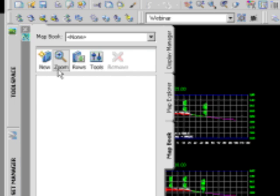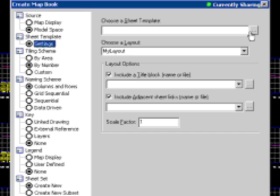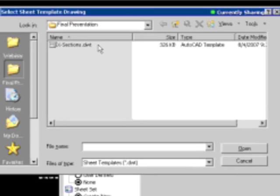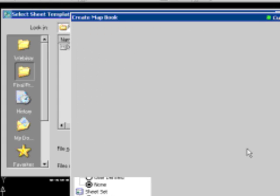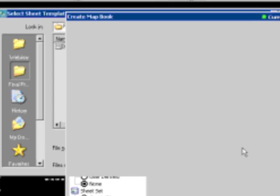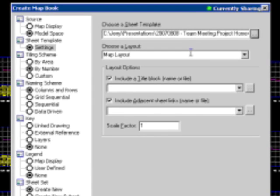We're going to go to our task pane, say new MapBook. In this case these will be cross sections. For the sheet template, the template we're going to use is a cross section template that I've already got created.